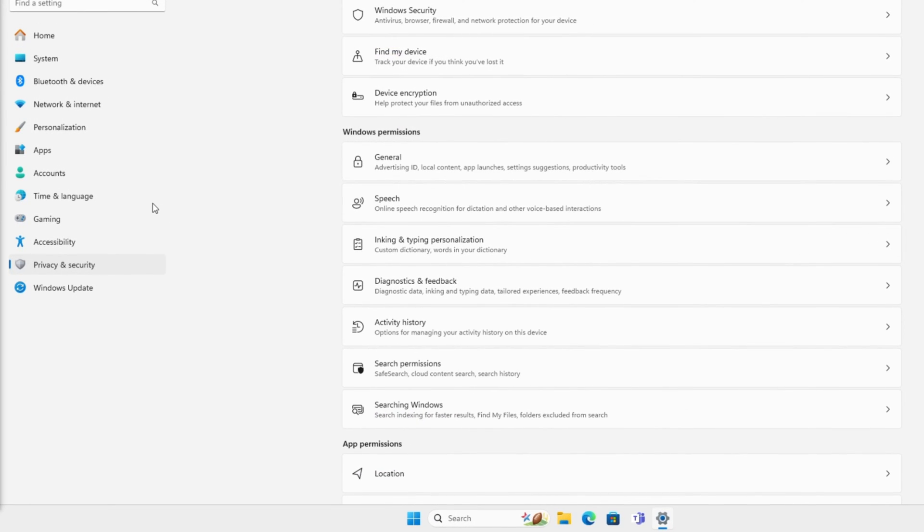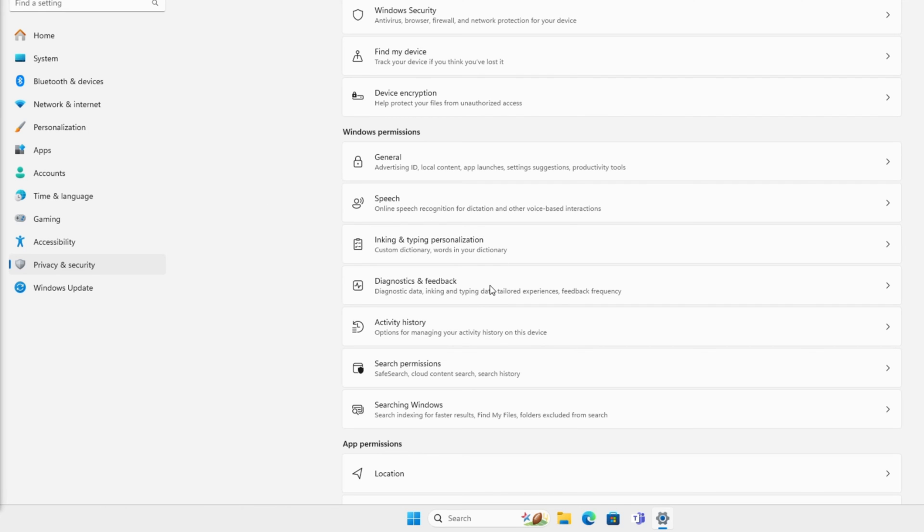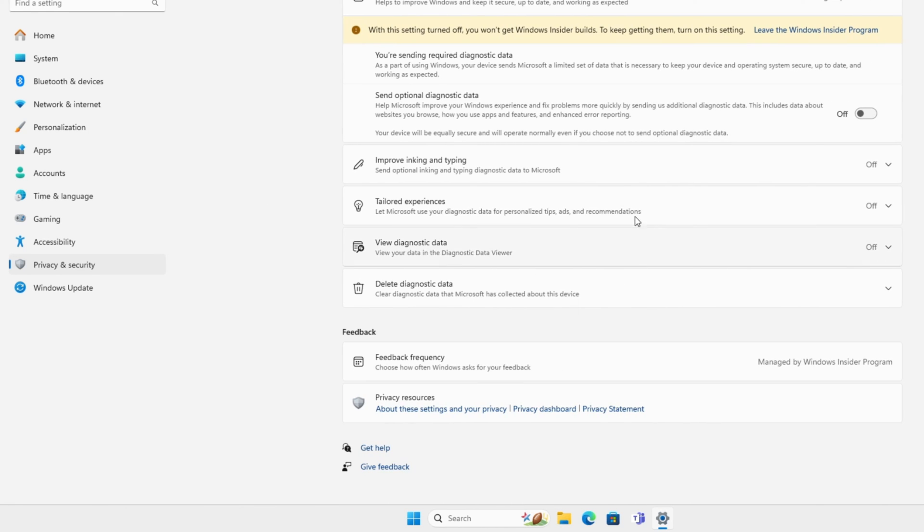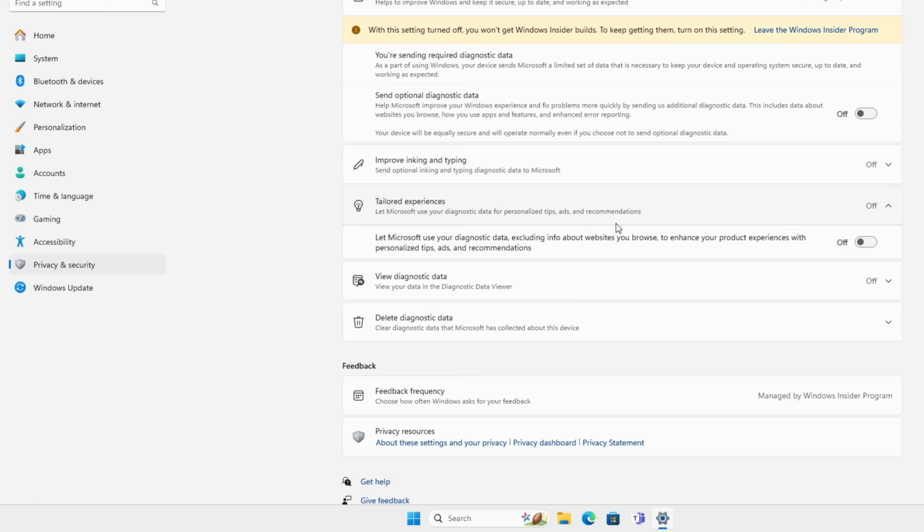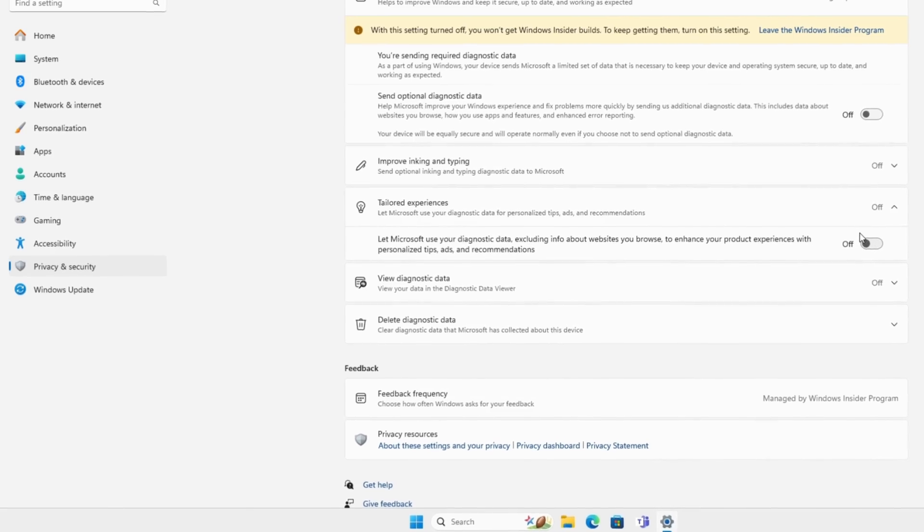Now we're going to turn off and prevent the diagnostics data collection for ads. To do that, you go to Privacy and Security, then click on Diagnostics and Feedback. Send optional diagnostic data - you want to turn that off. And under Tailored Experiences, you're going to turn off 'Let Microsoft use your diagnostic data.'